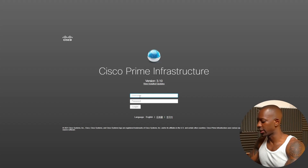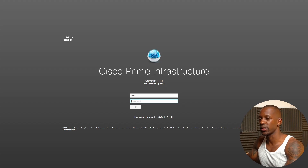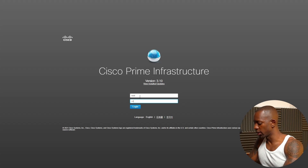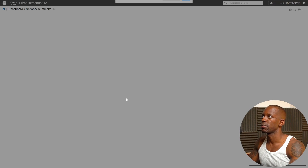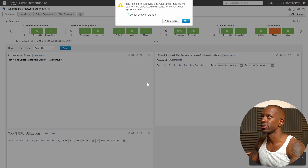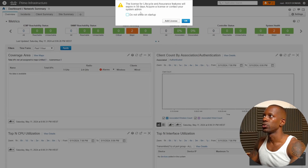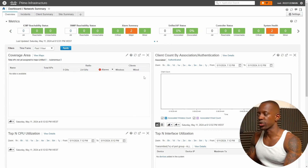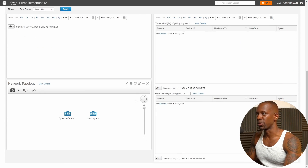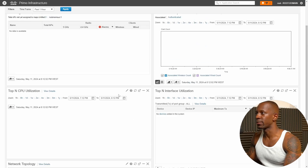The installation is complete. Let's log in to Cisco Prime — the username for the web interface is root. Enter your password. This is Cisco Prime Infrastructure. It will show a message at startup; click 'Do not show on startup' and click OK. This is the initial dashboard, and as you can see, right now it's empty. Let's start adding some devices.